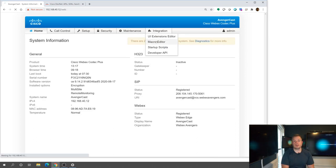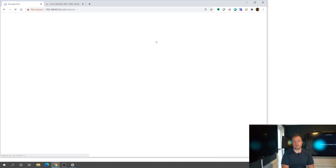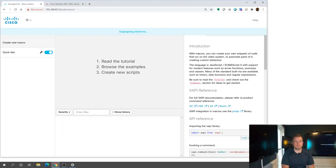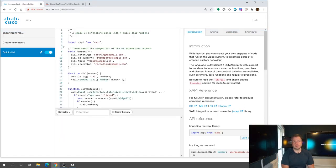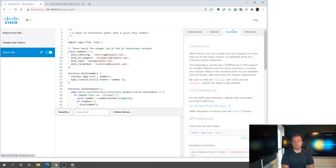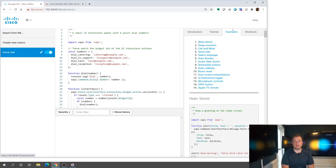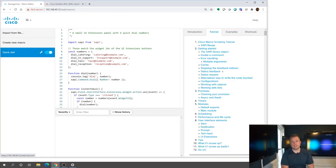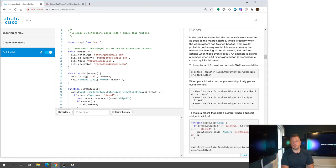So going back to my integration macro editor here, and let this load back up, you'll see I still have my macro available to me here. More examples, I can create those. Even in the tutorial, taking a step back here, if I look at working with events, and I'm going to create a new macro here just to keep a clean slate.